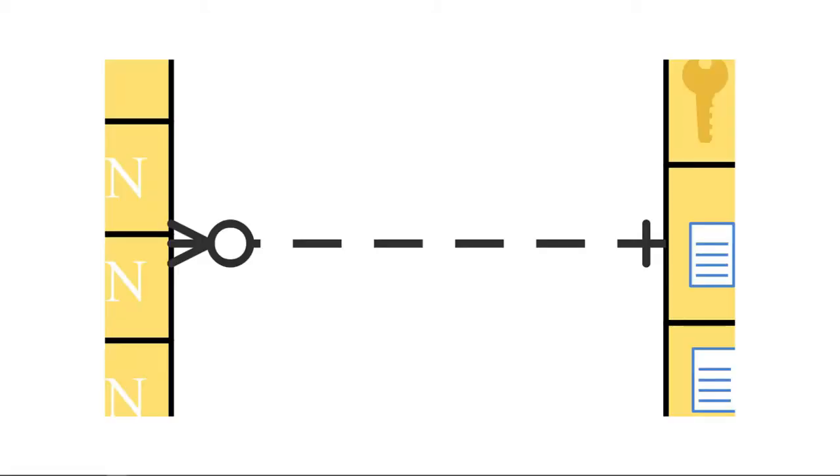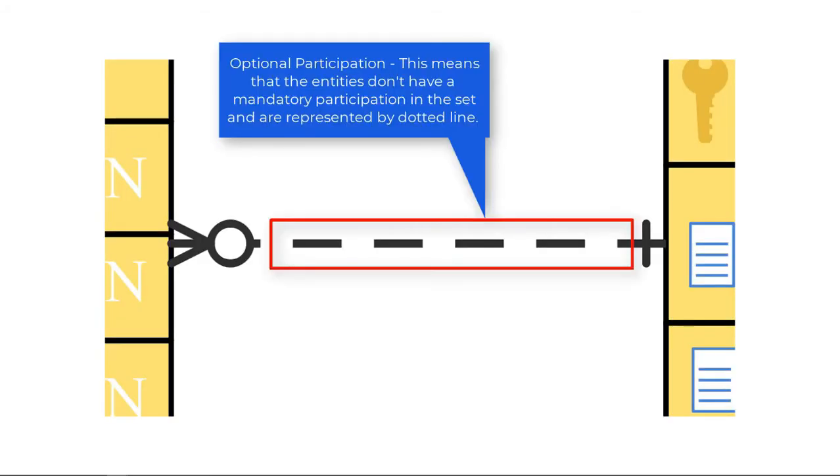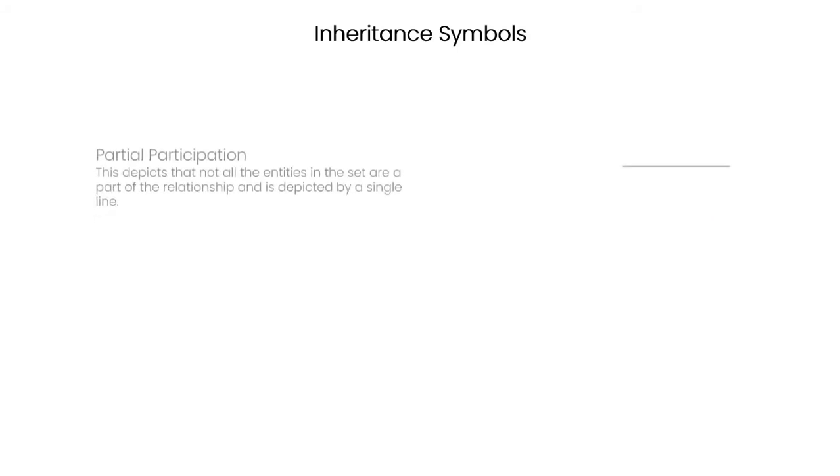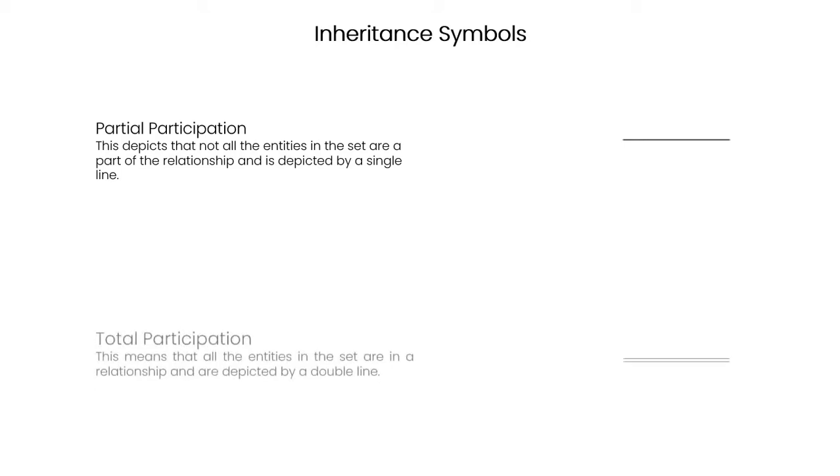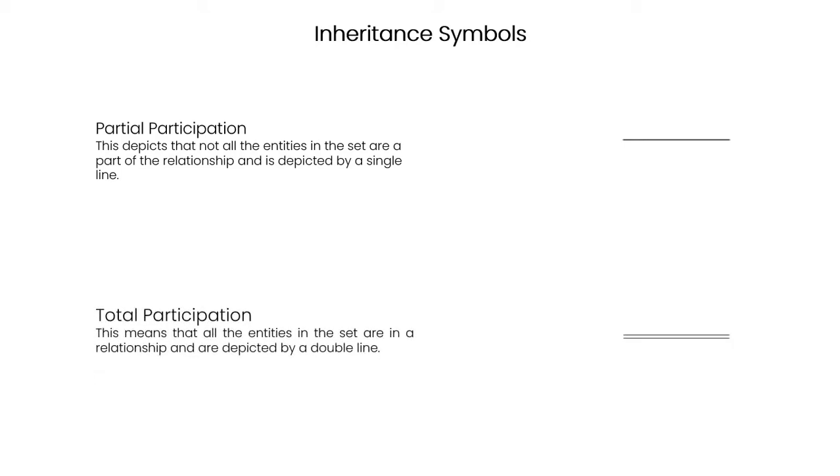Inheritance symbols show the relationship between child and parent entities. Optional participation means that the entities don't have mandatory participation in the set and are represented by a dotted line. Partial participation depicts that not all the entities in the set are part of the relationship and is depicted by a single line. Total participation means that all the entities in the set are in a relationship and are depicted by a double line.